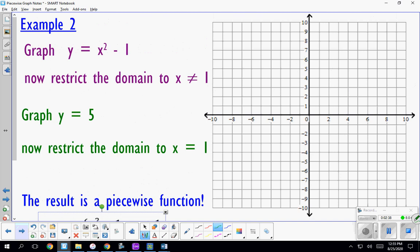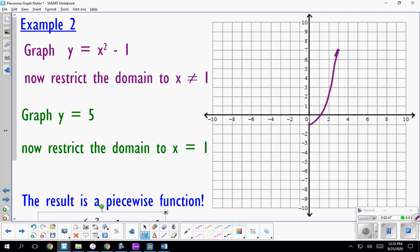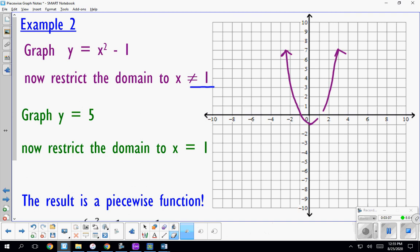Now we look at a slightly different type of piecewise function. We graph y equals x squared minus 1, which looks like a parabola shifted down. We want to restrict it to every value except exactly at x equals 1 — so we look above and below 1 but not directly at x equals 1. This creates a hole in the graph at that point.